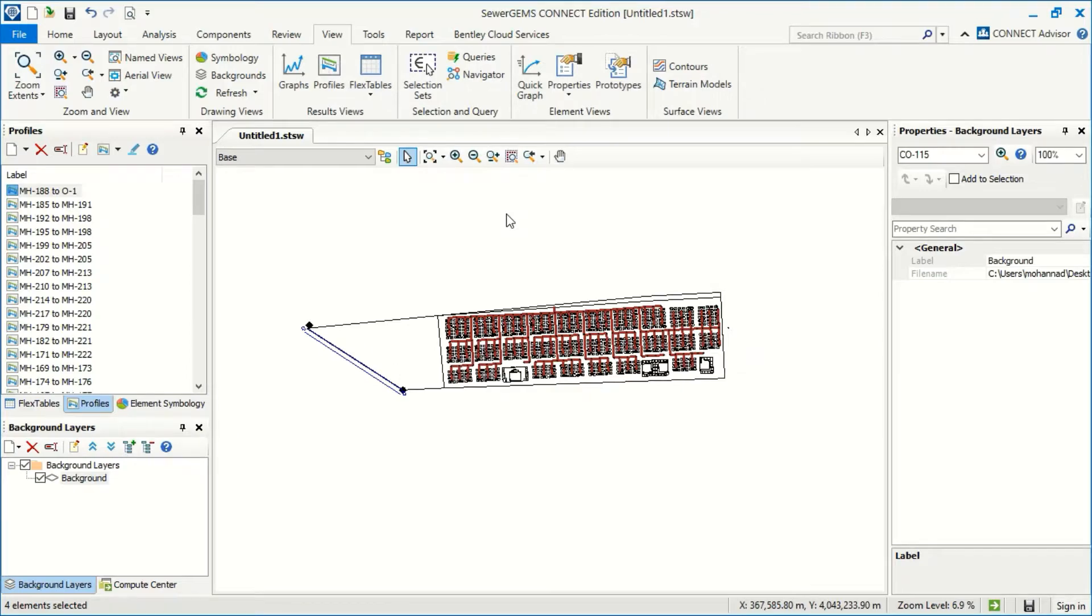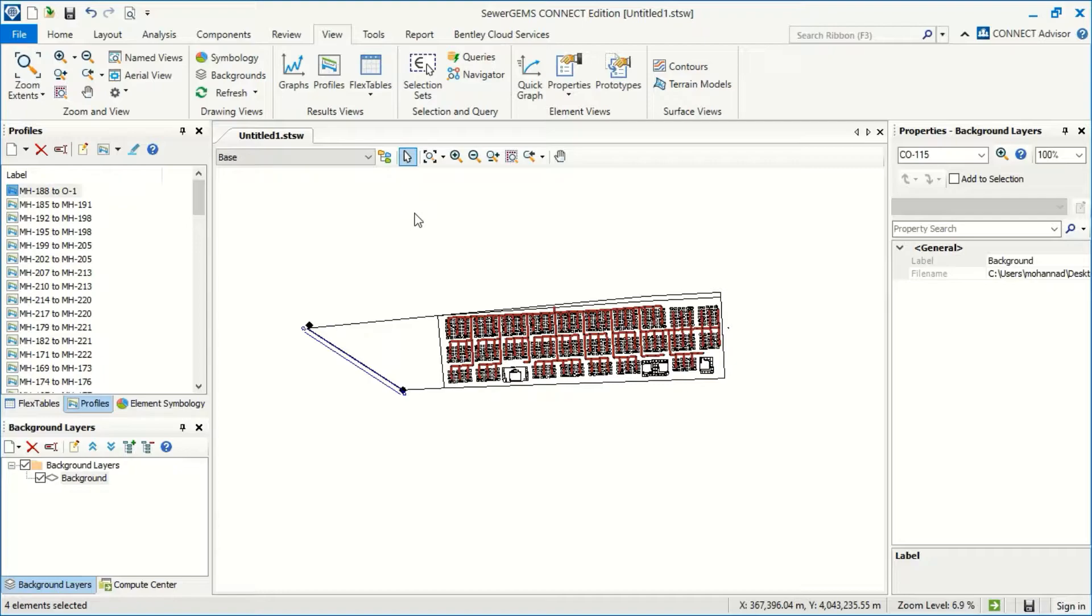There are some problems. Sewer gems cannot estimate the cost. So if you have to estimate the cost, you have to make this from your own.